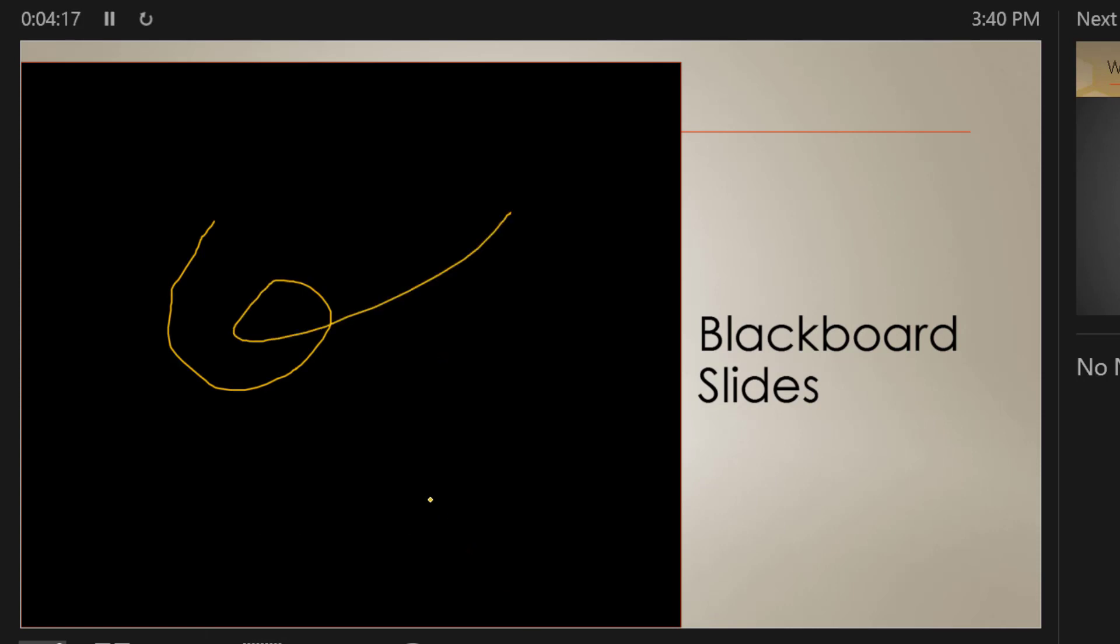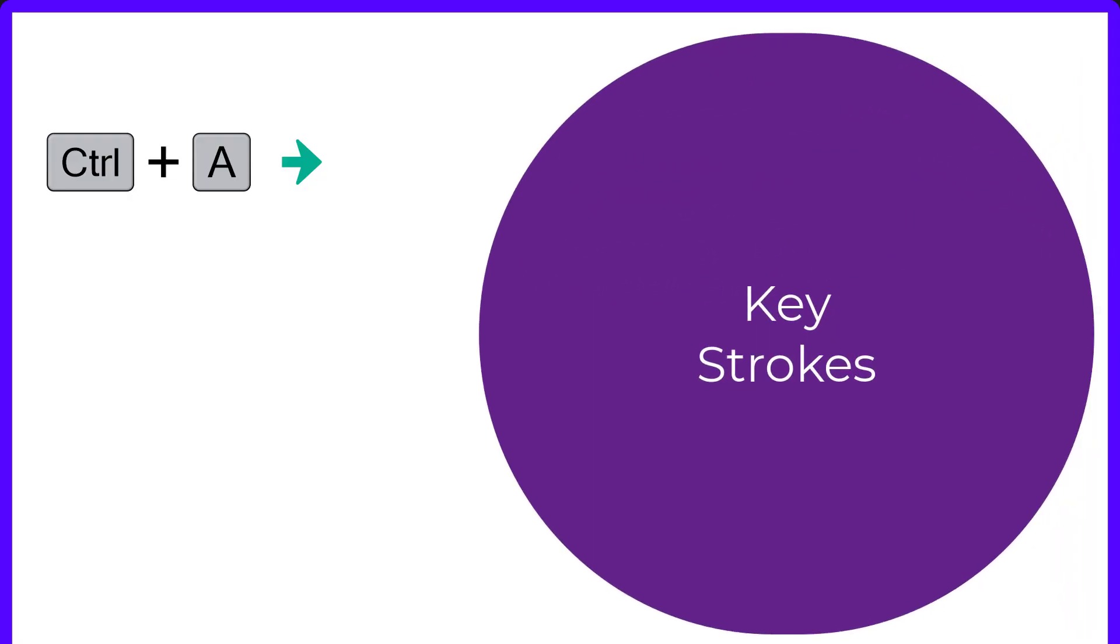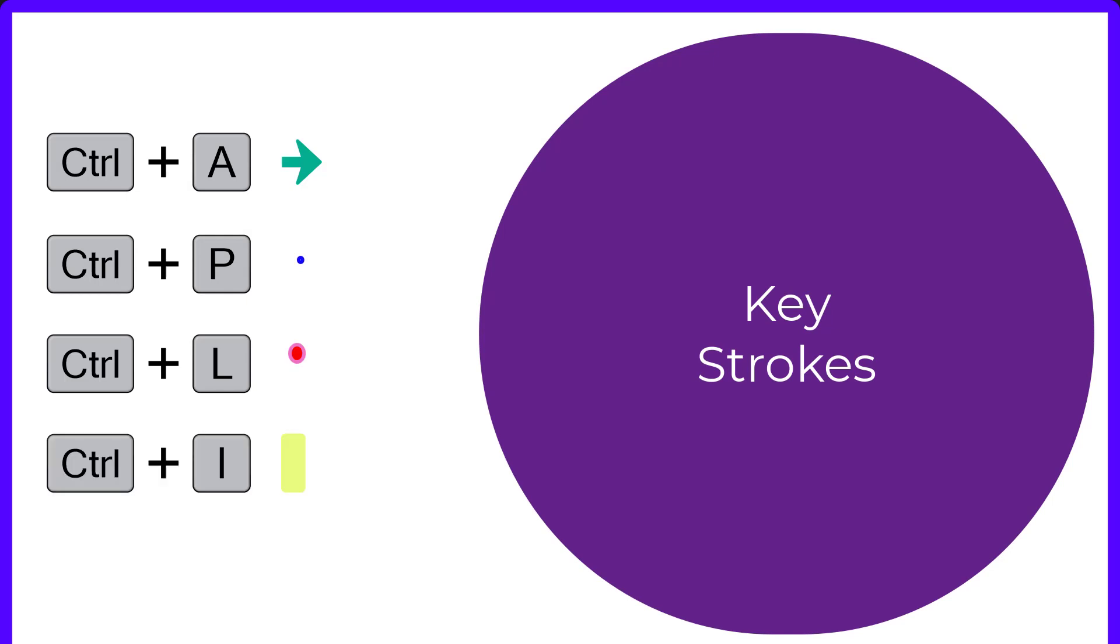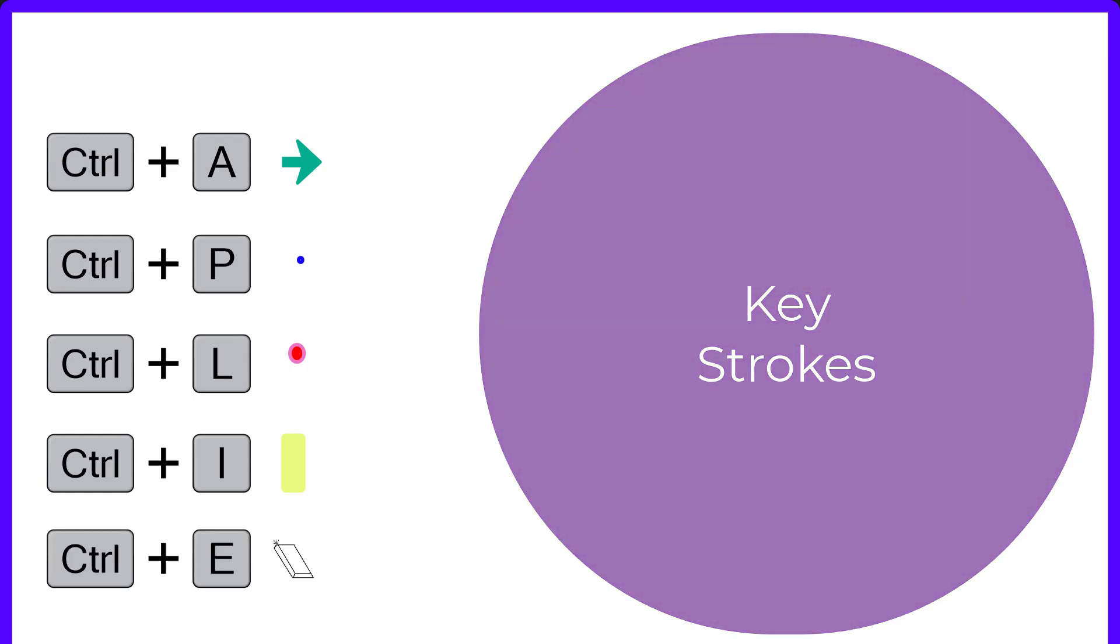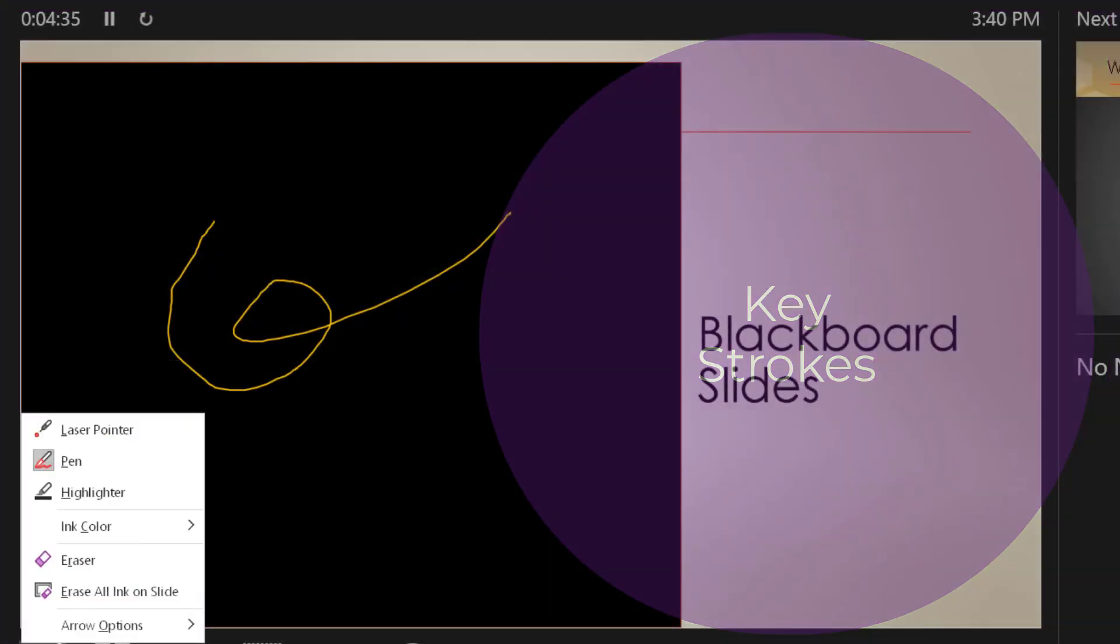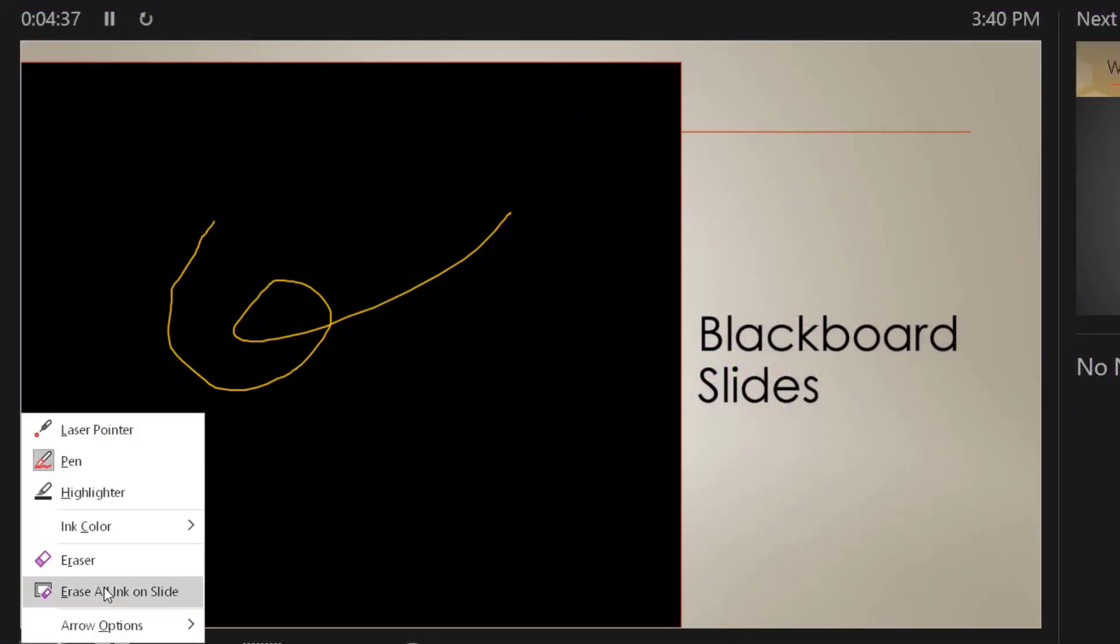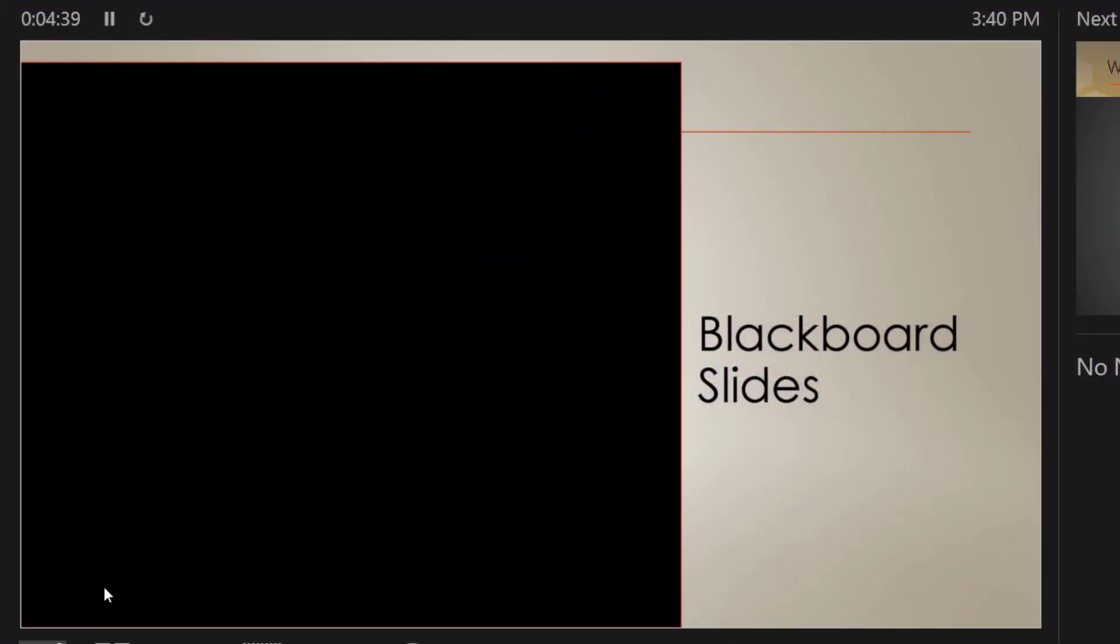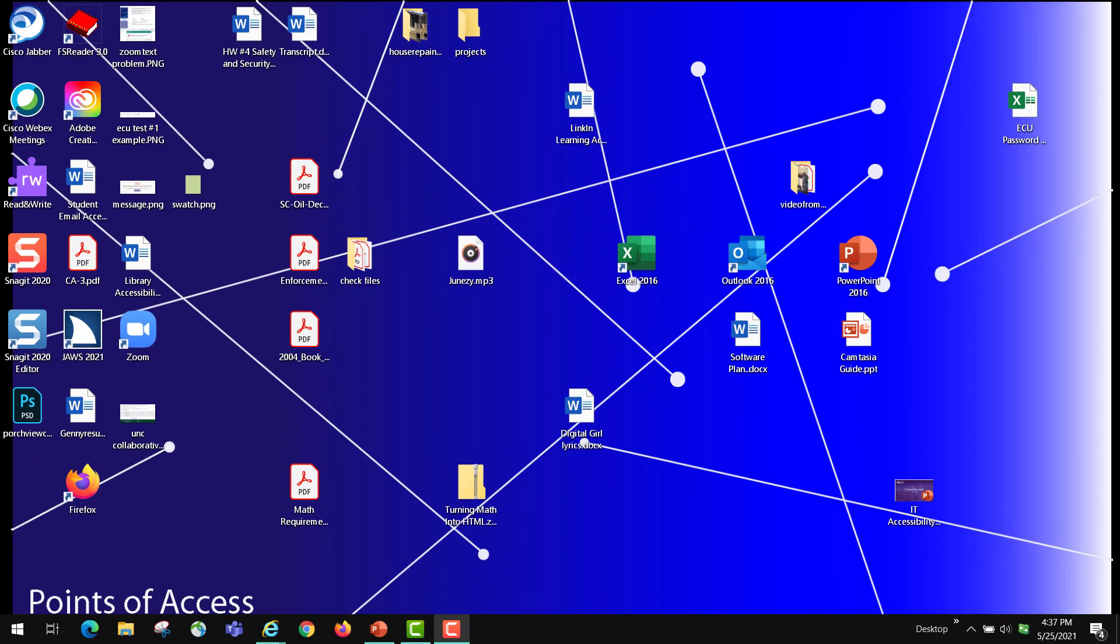There are keystrokes for all that: Ctrl+A for Arrow, Ctrl+P for Pen, Ctrl+L for Laser Pointer. You can press Ctrl+I for the Highlighter, Ctrl+E for the Eraser. You can click on the tool here and click Erase All Ink on the Slides. That is the lesson for today. Thanks for watching, Points of Access.